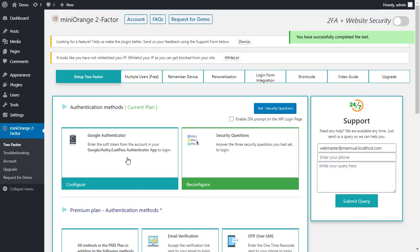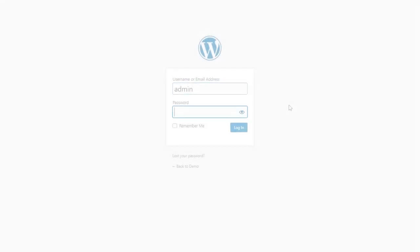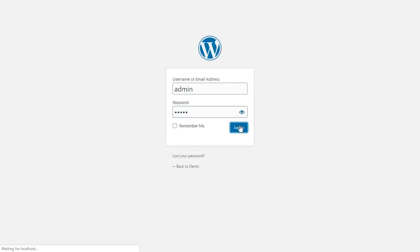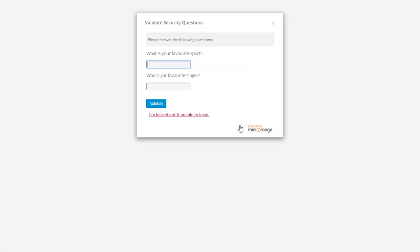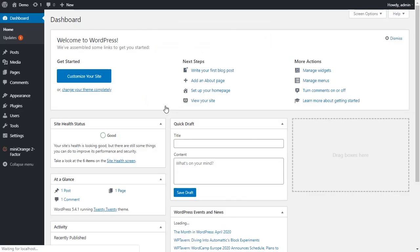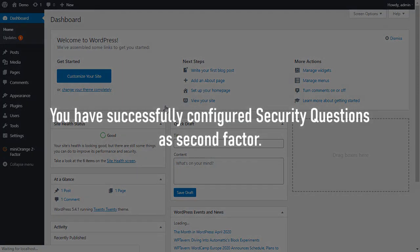Now let's try with WP login page. Enter the username and password and click on Login button. Then two-factor gets prompted with security question. Enter the answer to the given question and click on the Validate button. You are successfully logged into your account.